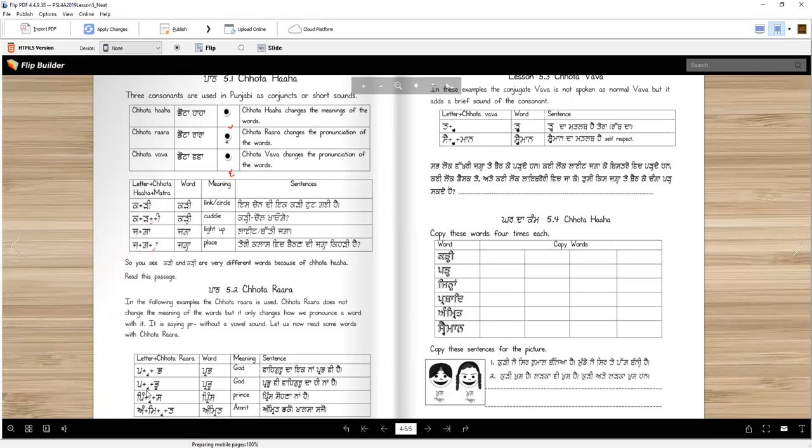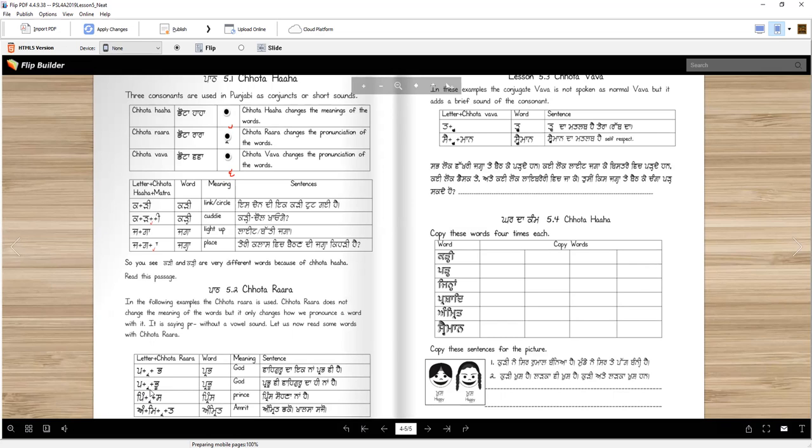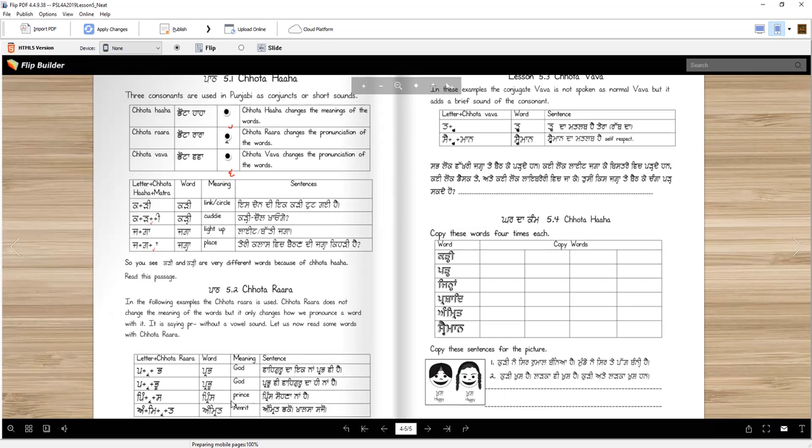Then what about Prabhu? Prabhu. Prabhu means also God. If we didn't have Chota Rara, we had Wadda Rara, we would say Parbhu, right? Parbhu is not the right pronunciation. So it doesn't change the meaning of the word, but it changes the pronunciation. Prabhu is also Vaheguru's name. So Prabh and Prabhu are both Vaheguru's names.